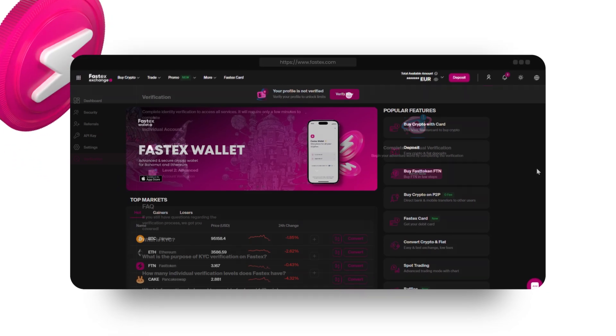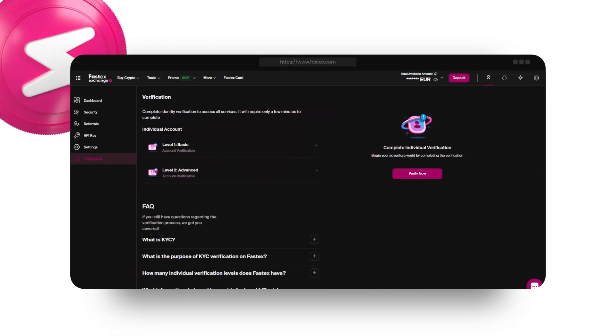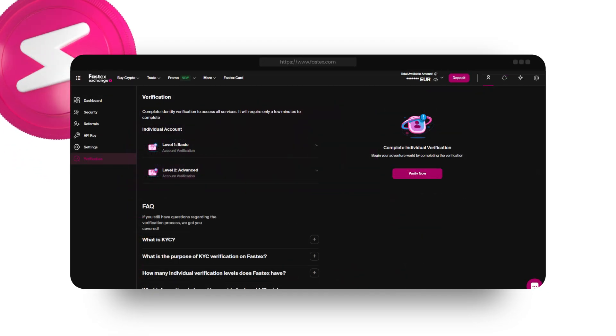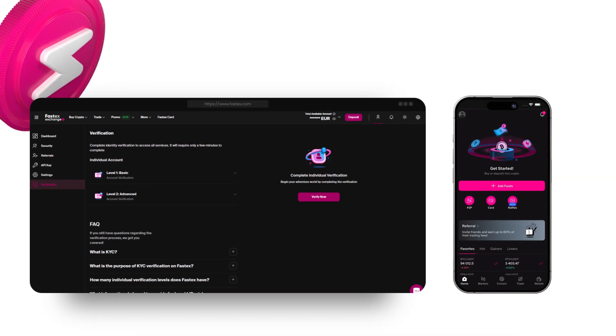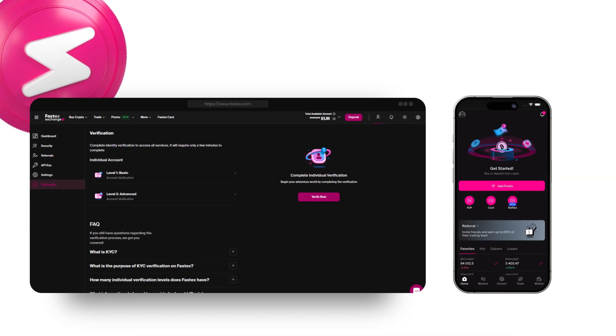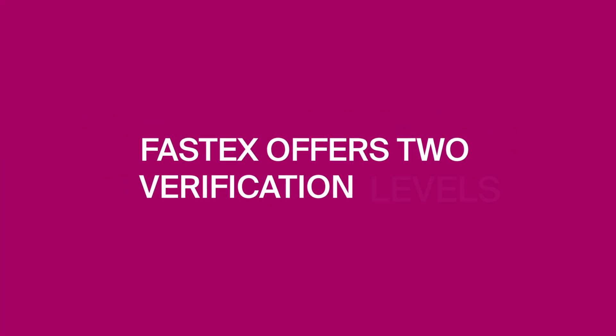To start, simply click the Verify Now button on the main page. Or, it's also possible to complete the entire process from the FastX app.